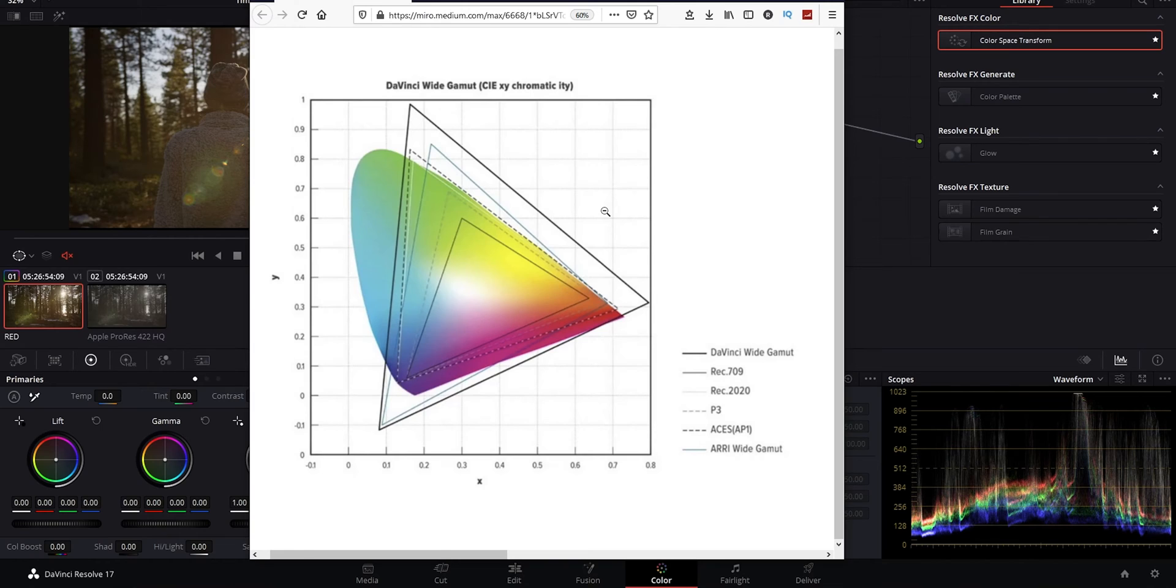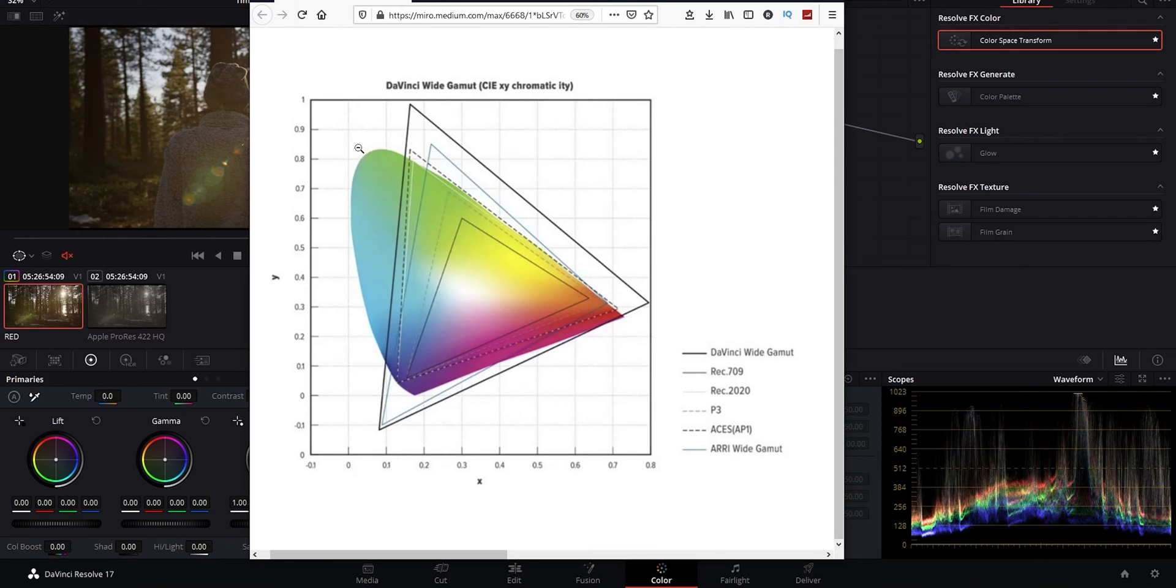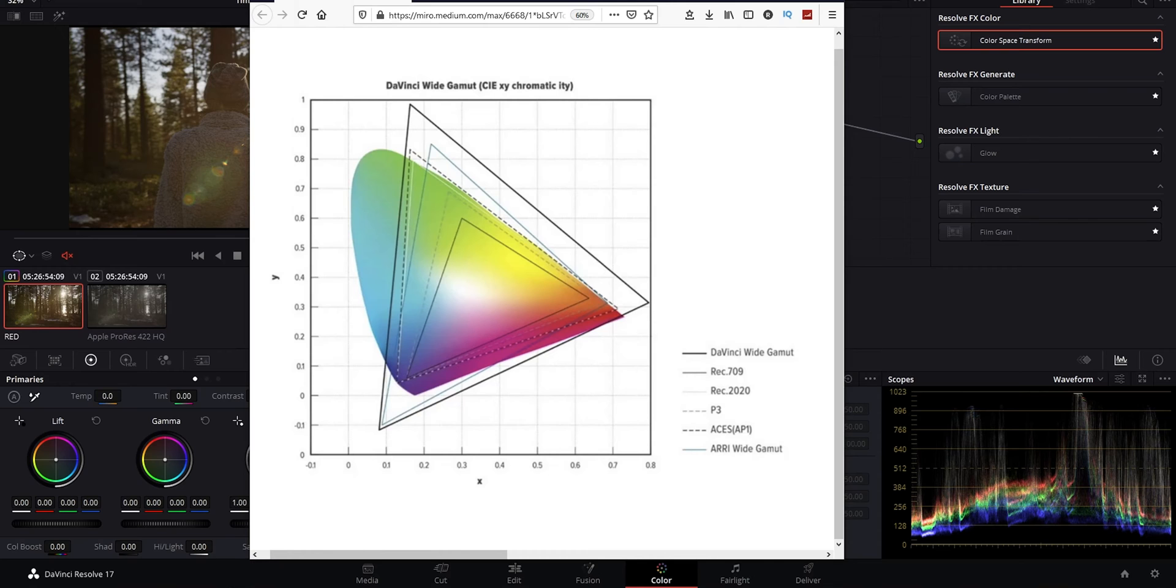Then when you output, you can output to rec 709 for example. This of course being a graph of all of the, it's a visual representation of all the colors that you can perceive. So the good thing about working in a color space and using the setting is that the conversions are done with math instead of just a simple LUT or lookup table, which is much more limited in its range and flexibility.